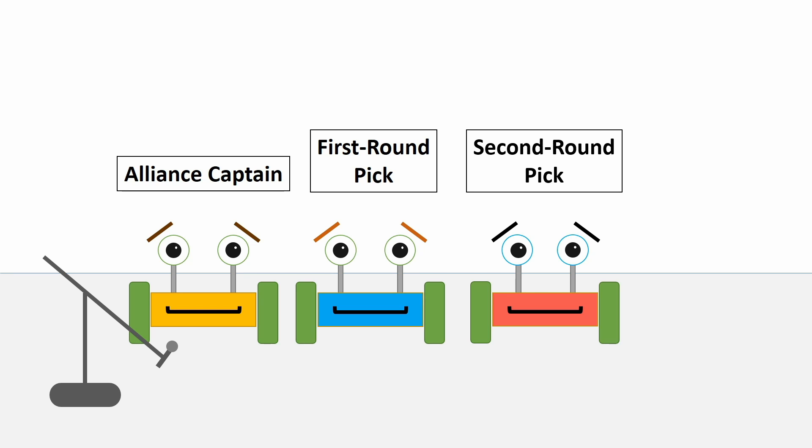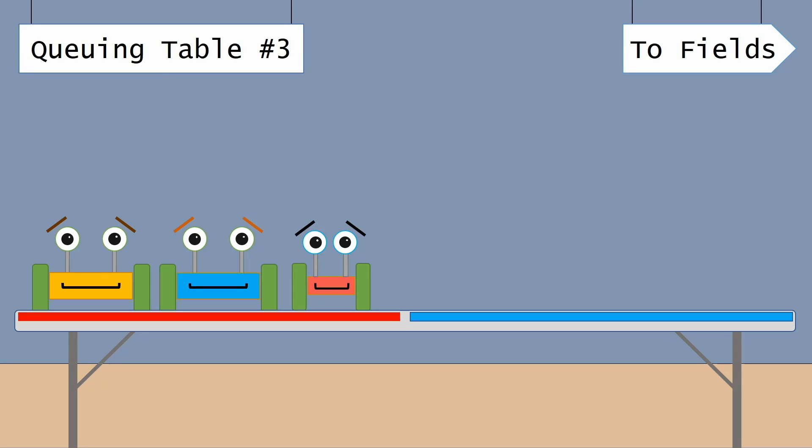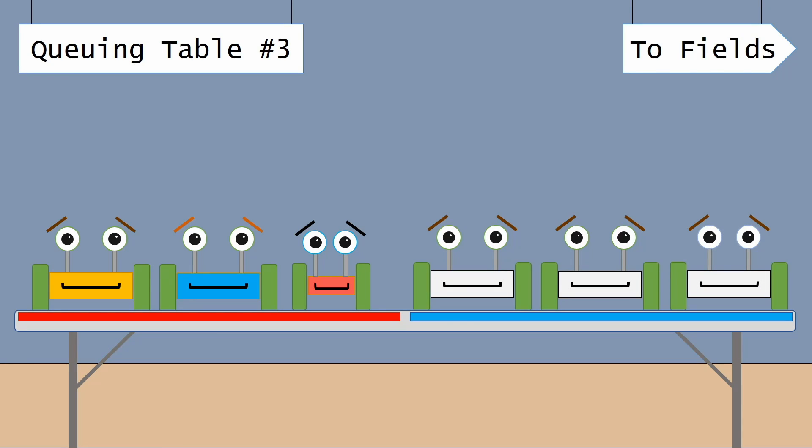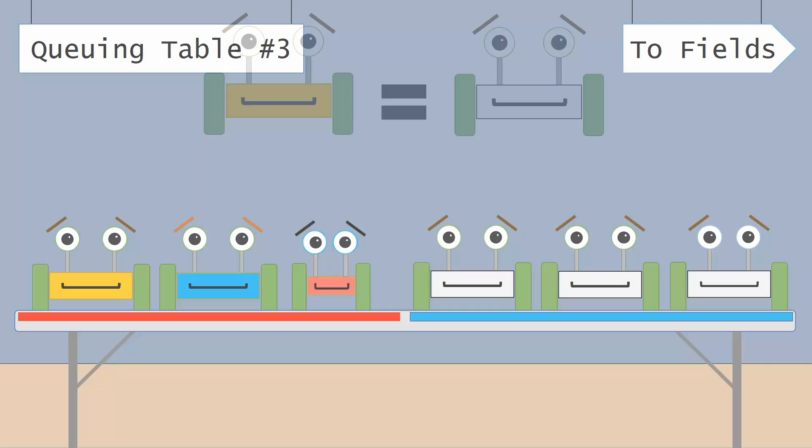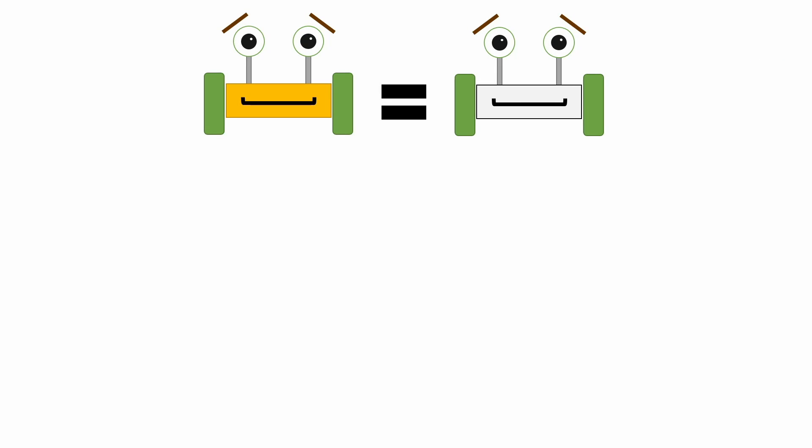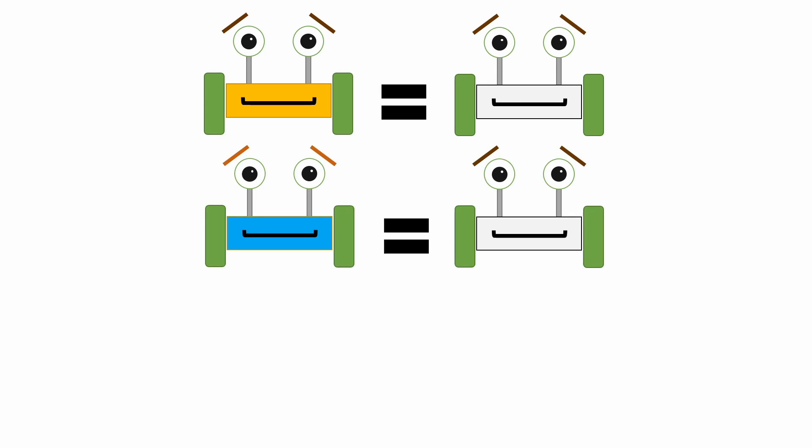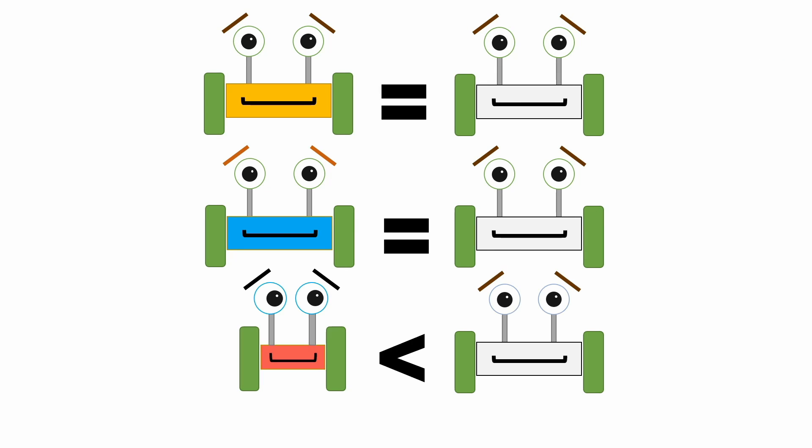With that out of the way, here's the hypothetical situation we will be discussing today. Let's say that you are the alliance captain and you are faced with a dilemma. The alliance you are now facing has a captain equal to you, a first round pick equal to yours, and has, for whatever reason, a much better second round pick.